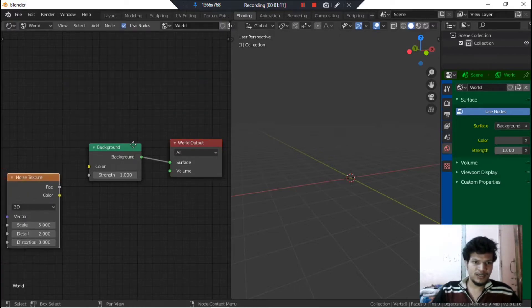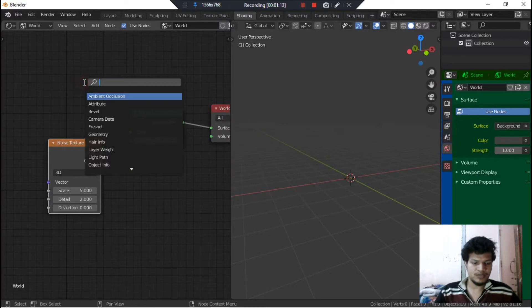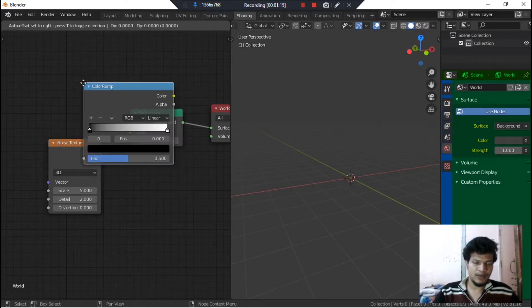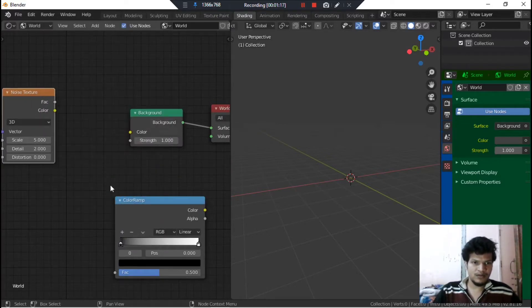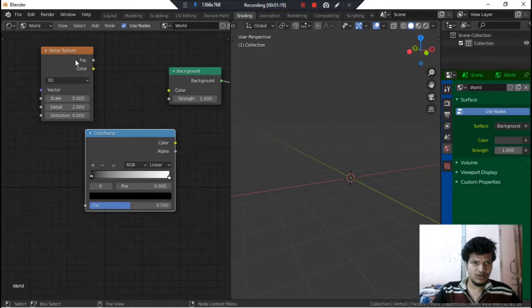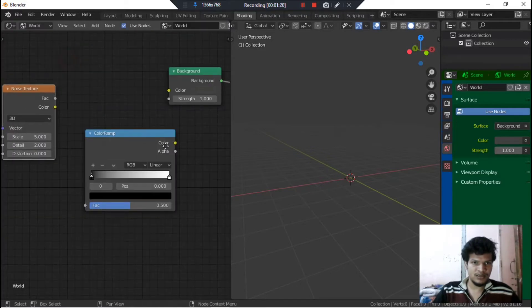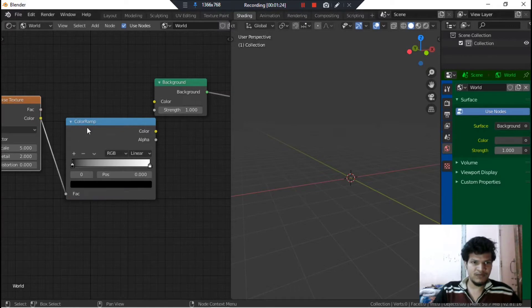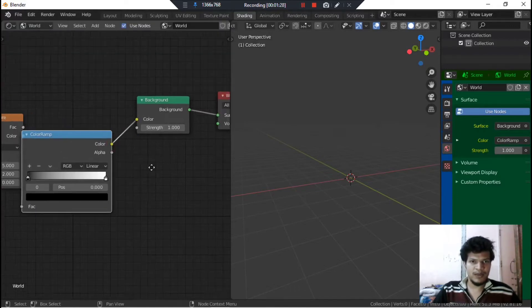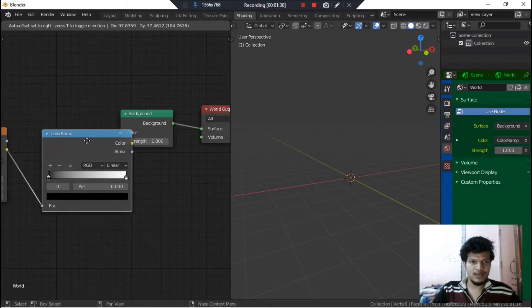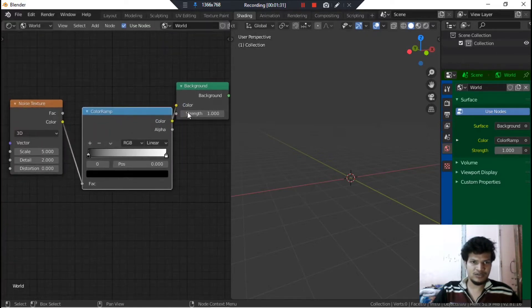Put it here and now search for Color Ramp. So we have both the nodes: Noise Texture and Color Ramp. Let's connect this Noise Texture color with the factor of Color Ramp and the color of this Color Ramp to the Background.